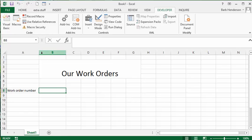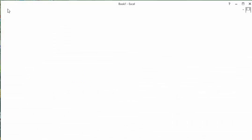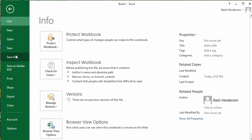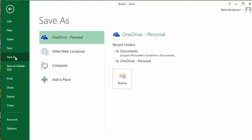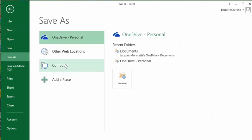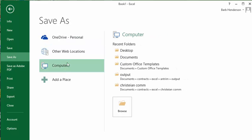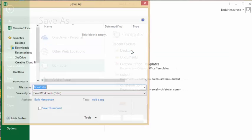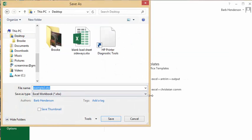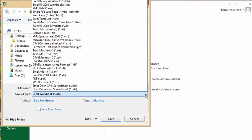So let's go File, Save As, and I'm going to save it to my computer. I'm going to save it to my desktop as a macro-enabled workbook.